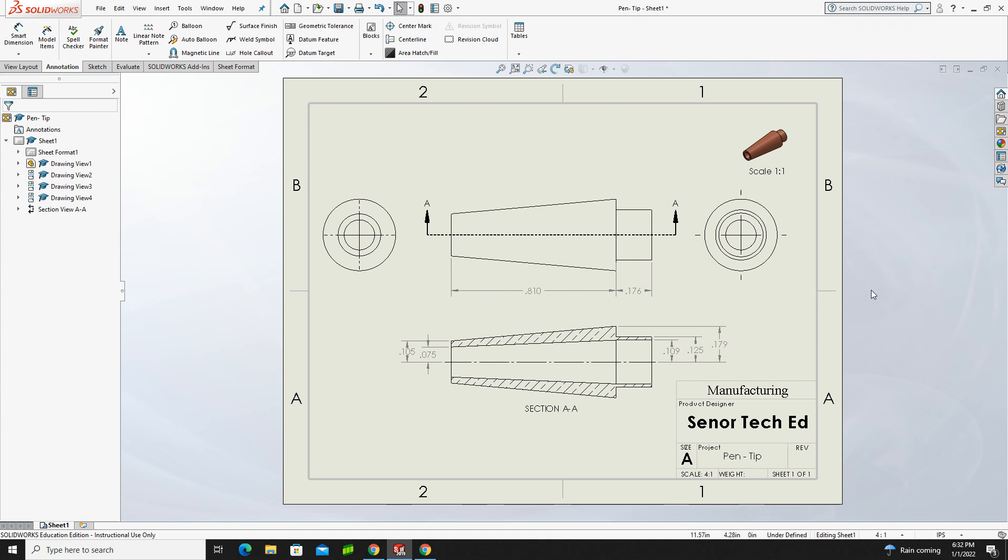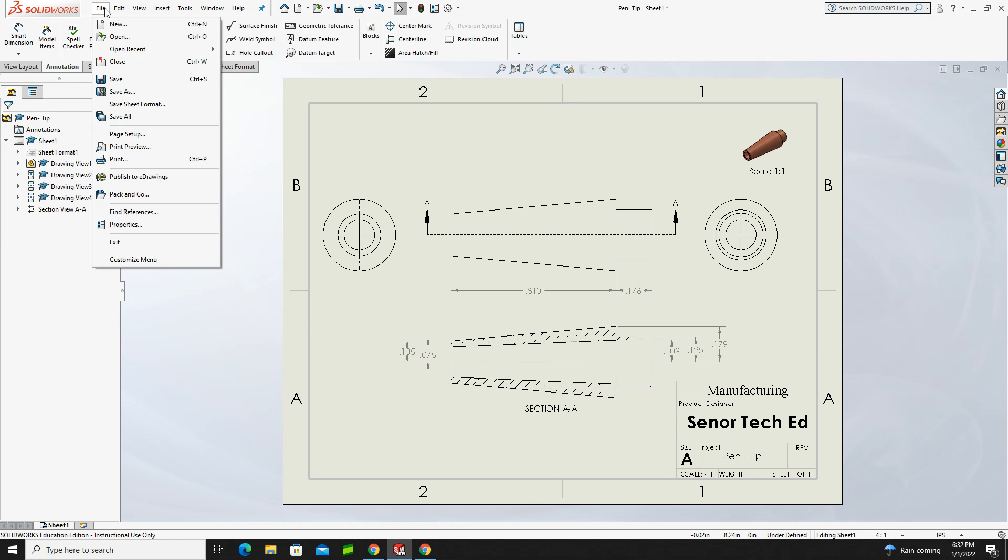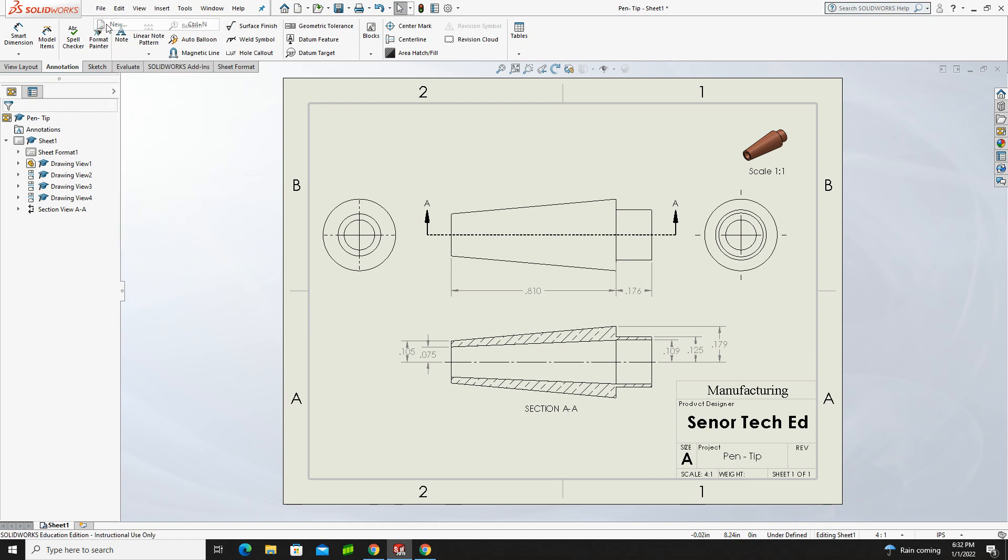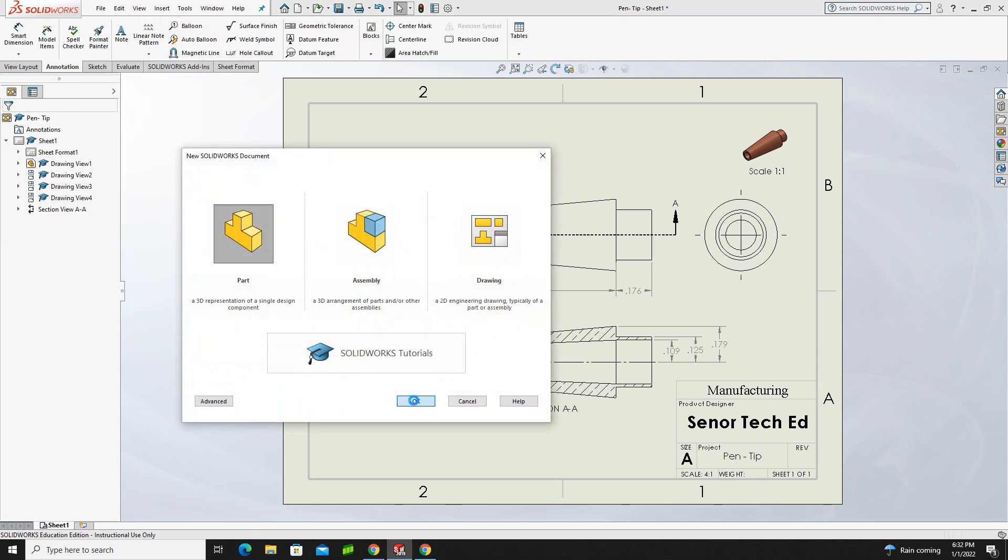Let's go ahead and get started with the first of the nine, and it's going to be the pen tip. So we're going to go to File, New, and we're going to create a part file.